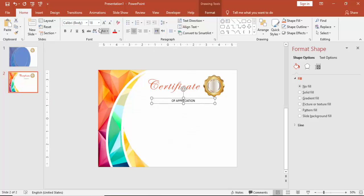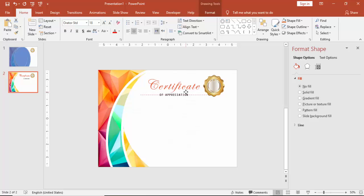Then I am going to add one more text. I am just going to add the certificate of appreciation. Make it center aligned. And for this, I am going to use a font called orator std standard. And bring it here.